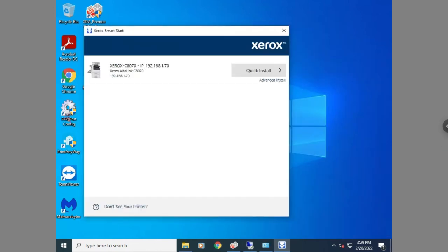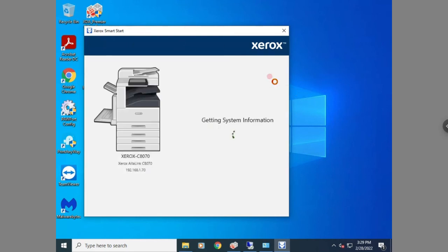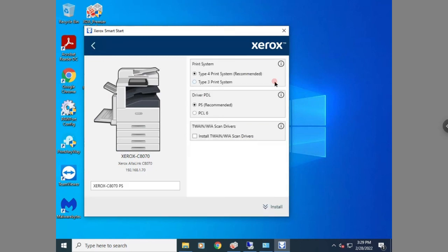If you're having any problems with the print driver, I would recommend uninstalling it and trying a different type. Once you get to the reinstall screen, hit 'Advanced Install.' The default driver installed is a PostScript or PS driver — I recommend trying the PCL6 driver to see if your issue goes away. The rest of the install steps are the same; just hit install and download it onto your computer.